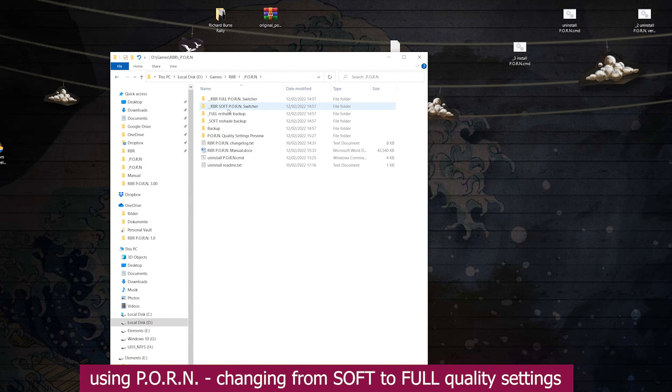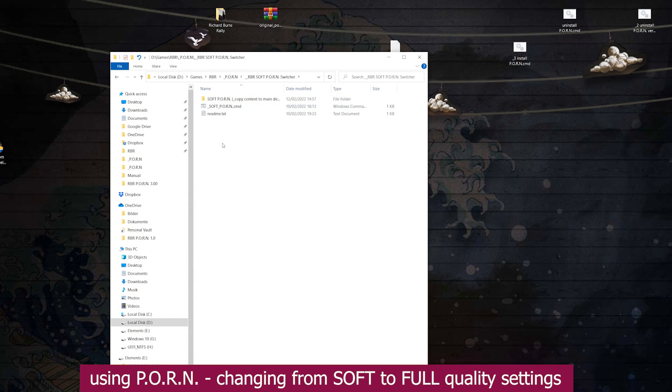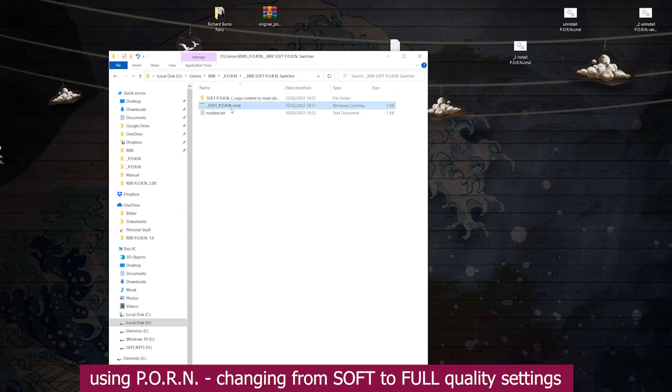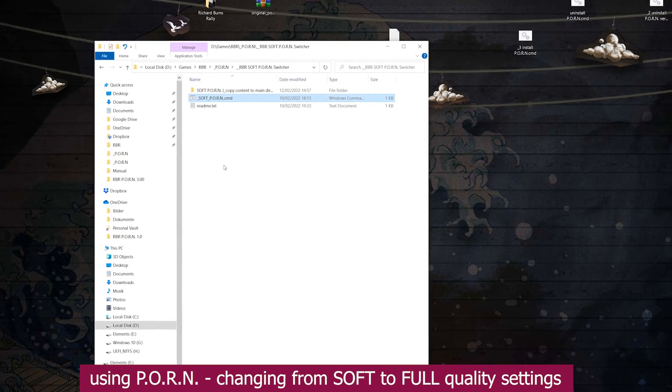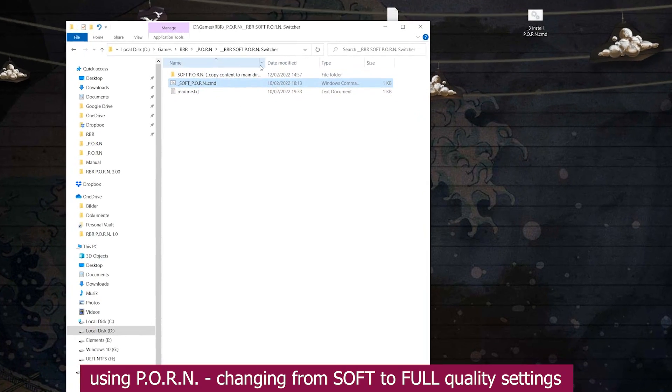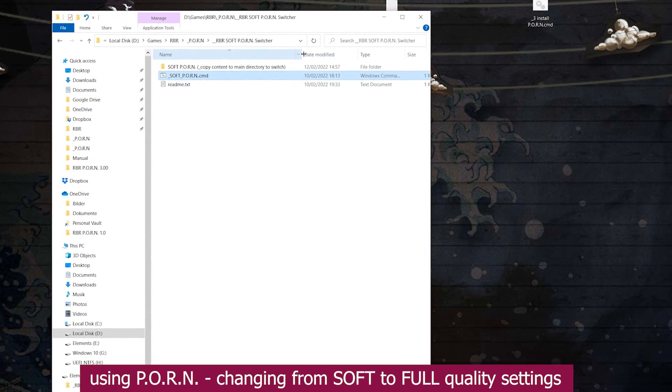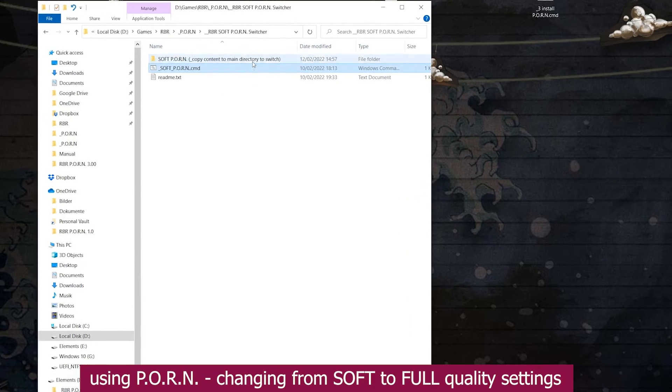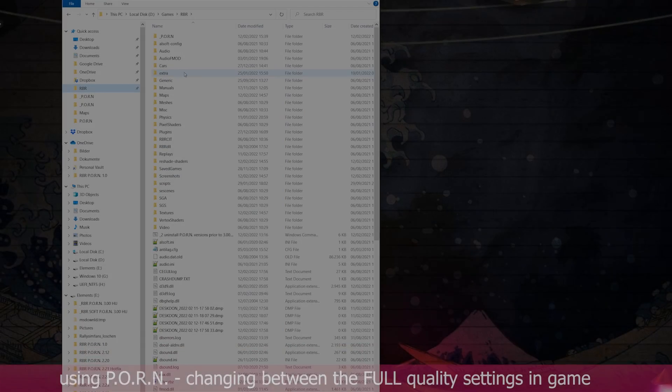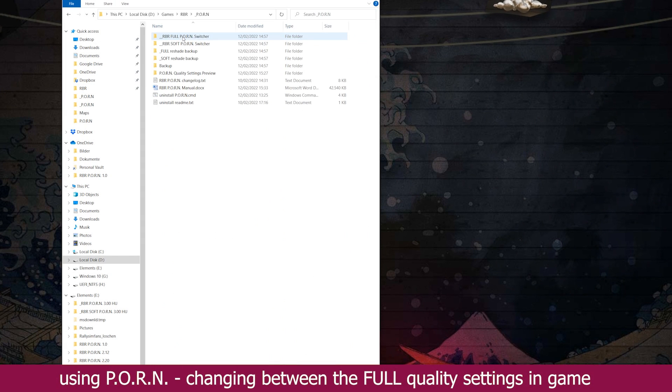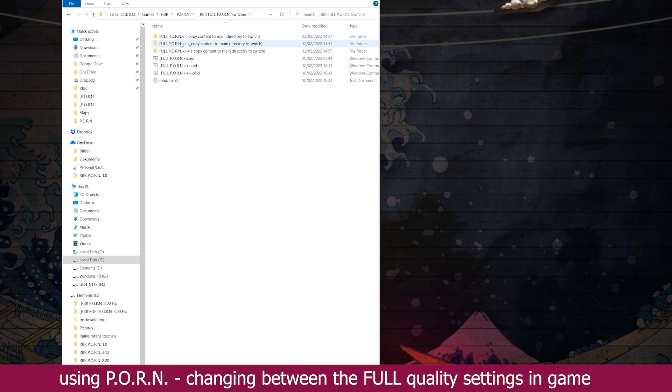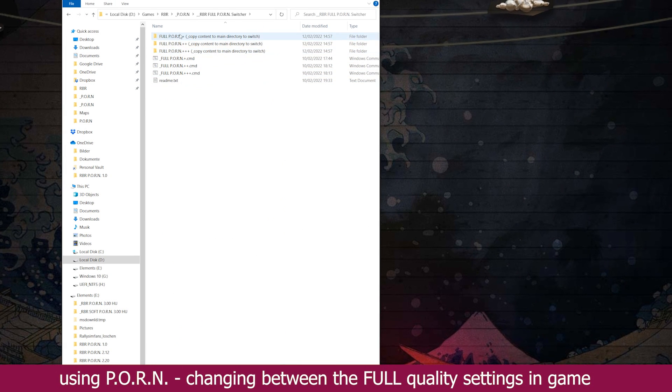Switching back to soft is at least as easy. Use either the command file to perform this task automatically, or do this by copying the contents of the corresponding folder to the main directory. Once switched from soft to full, switching between the three full versions can be done on the fly from inside the game.